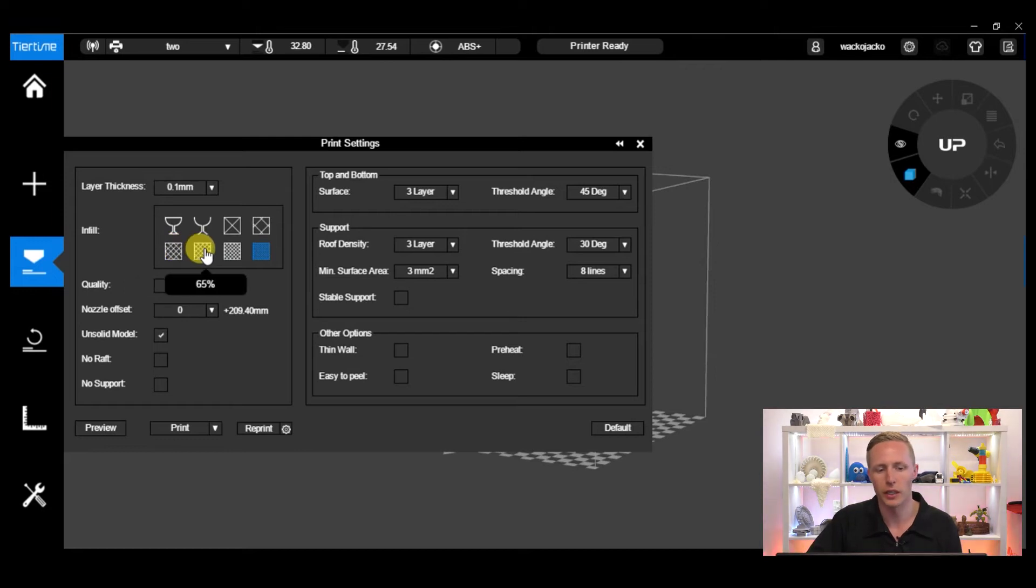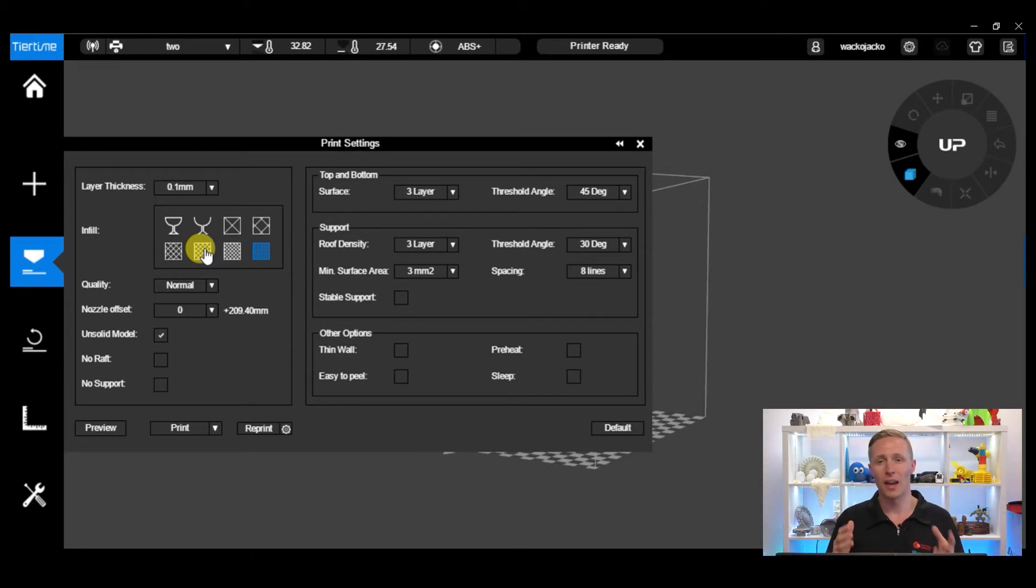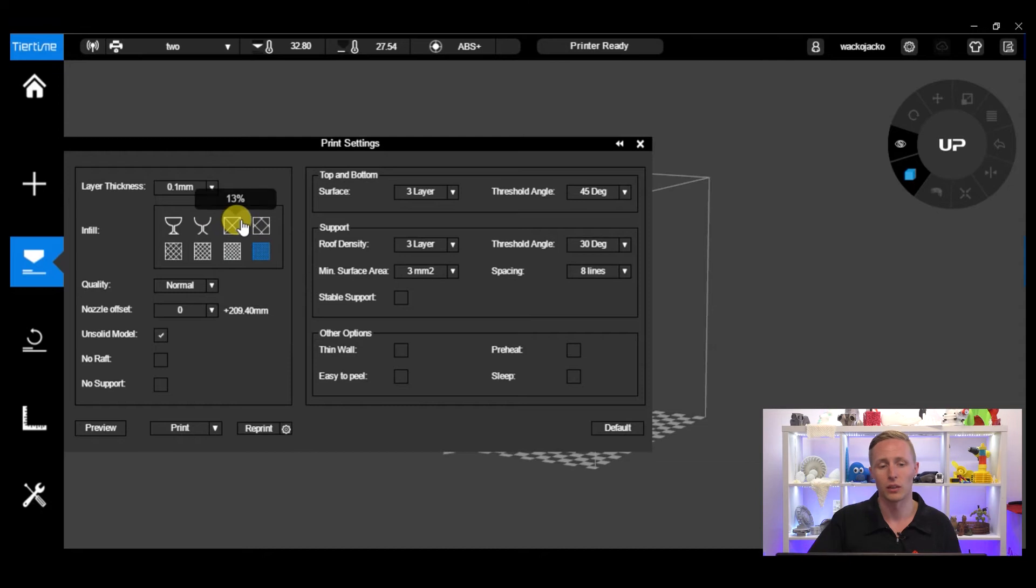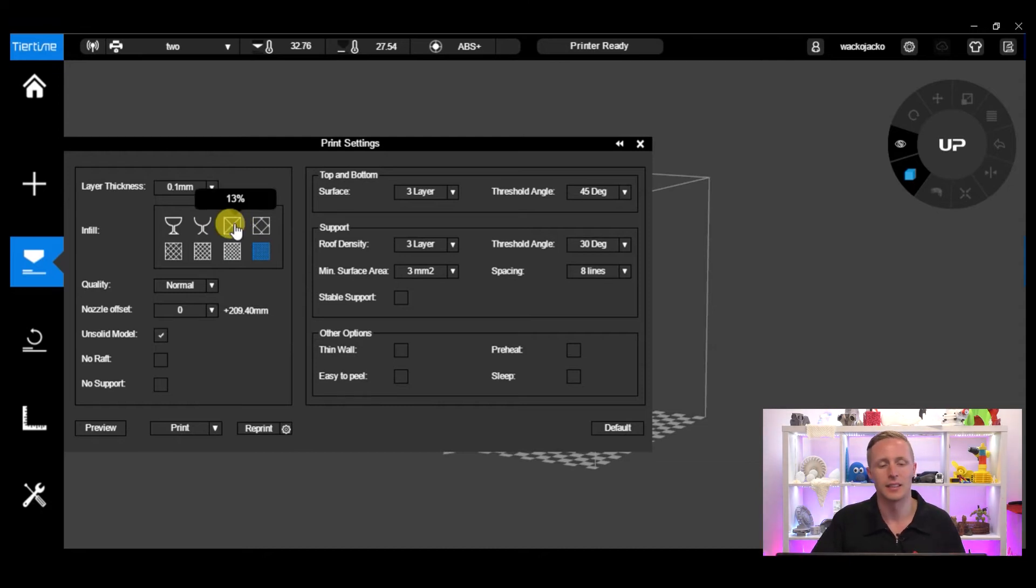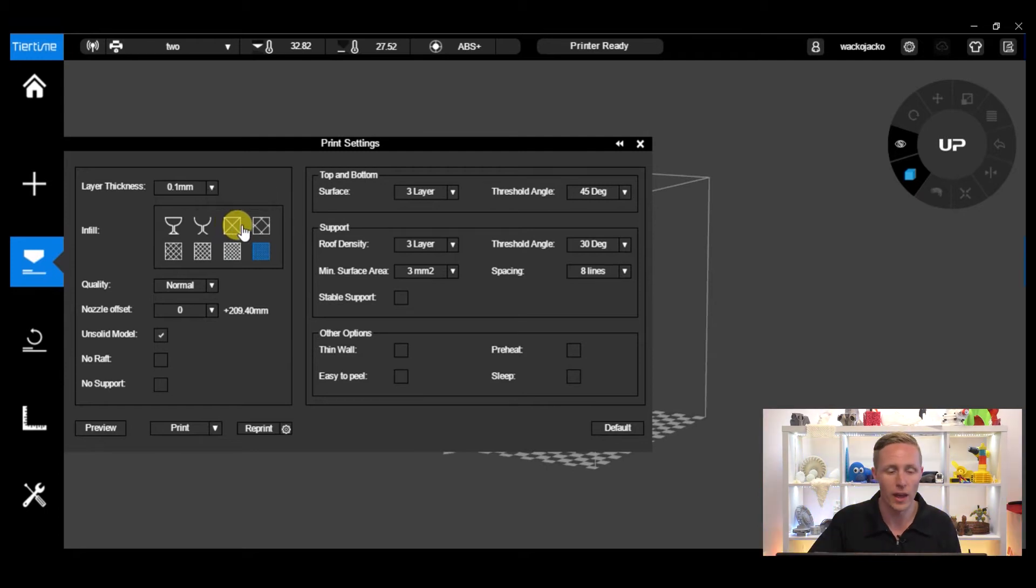Now for your everyday prints you're probably looking at maybe 20% to 65% infill. Anything more than that and you're going to be using a lot of time and a lot of material, so your material cost is going to go up as well. If you're just doing something really quick and you just need a draft print with a little bit of support to hold up the top and bottom or any overhanging walls, 13% would be fine.